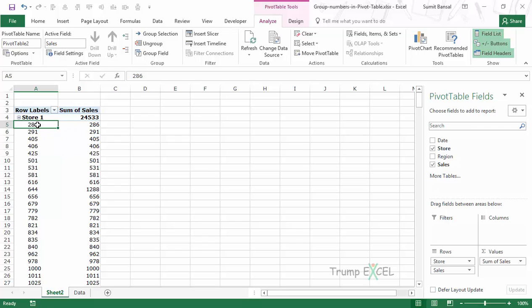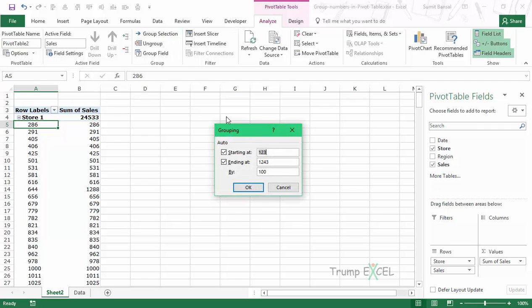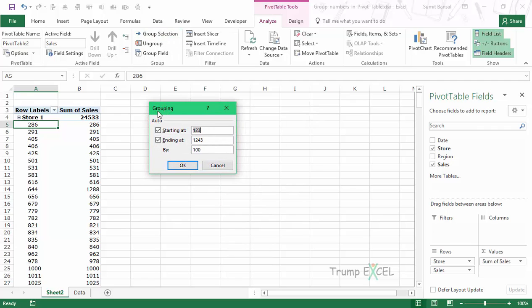To do that I need to group these numbers. I would select any of these cells, go to Analyze, and click Group Selection. It opens the Grouping dialog box where I can specify the starting and ending values. In this case it has automatically picked up 123.